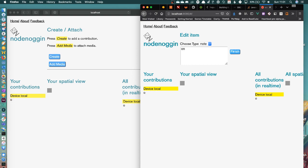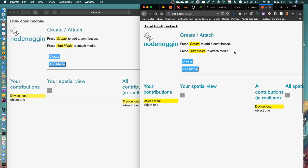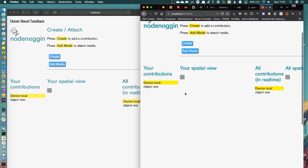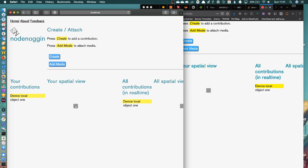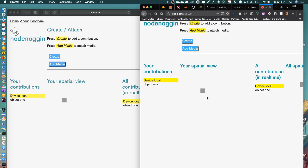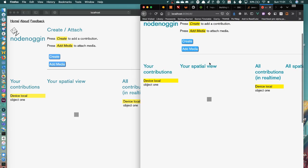I'm going to move this around. It's updated across devices, and the same as if I move it here and update. So let's just create another couple more objects.